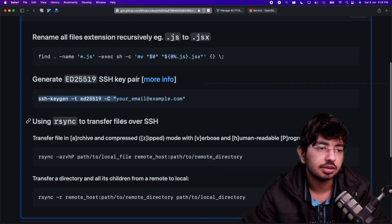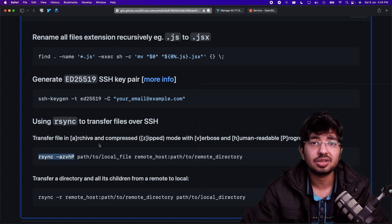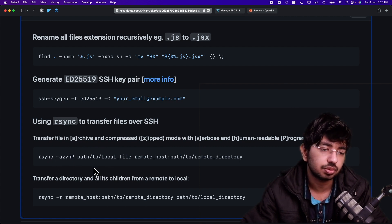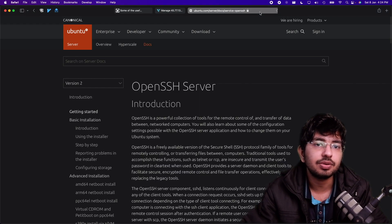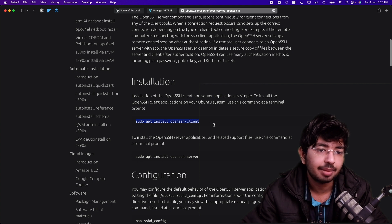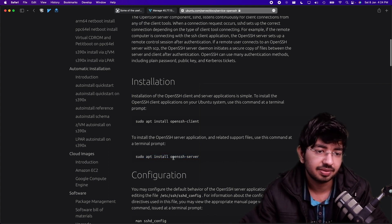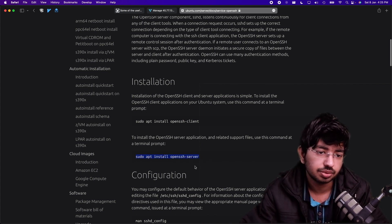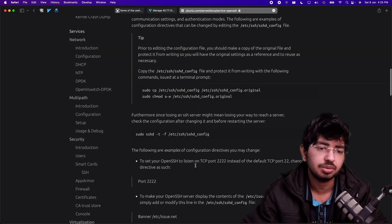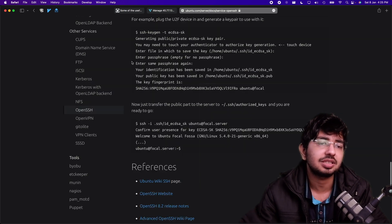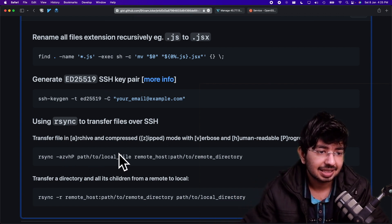To transfer files, we use rsync — a transfer protocol and utility. If you don't have SSH set up yet, install the client with: sudo apt install openssh-client, and the server with: sudo apt install openssh-server. Then the process is the same as what we did.